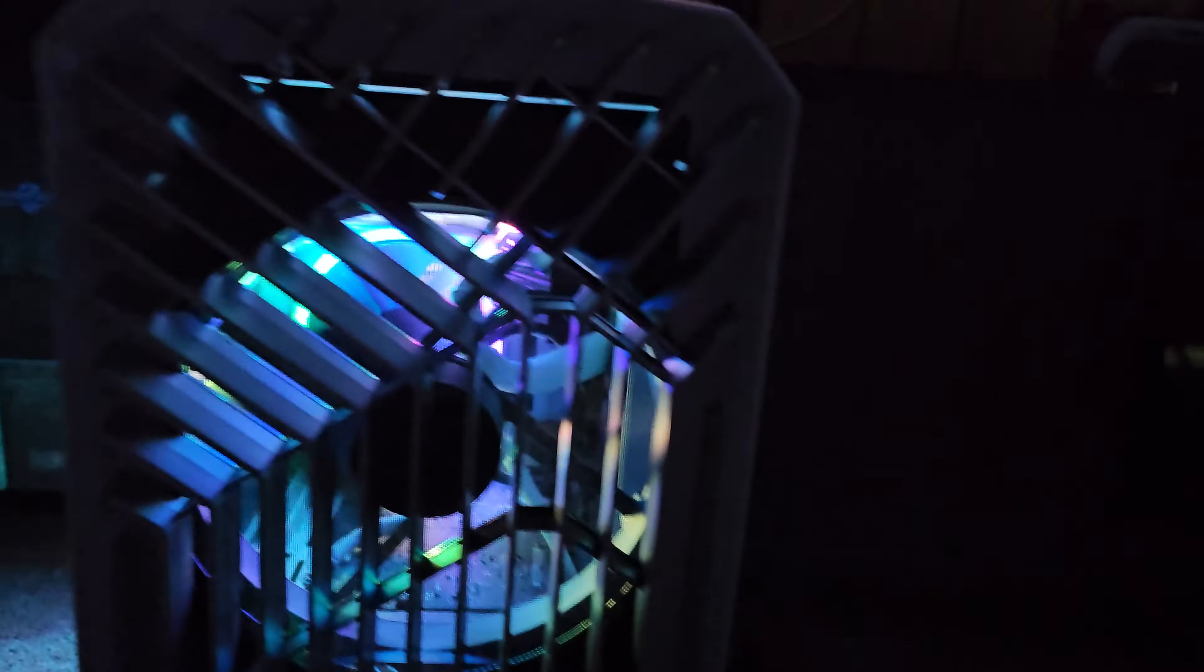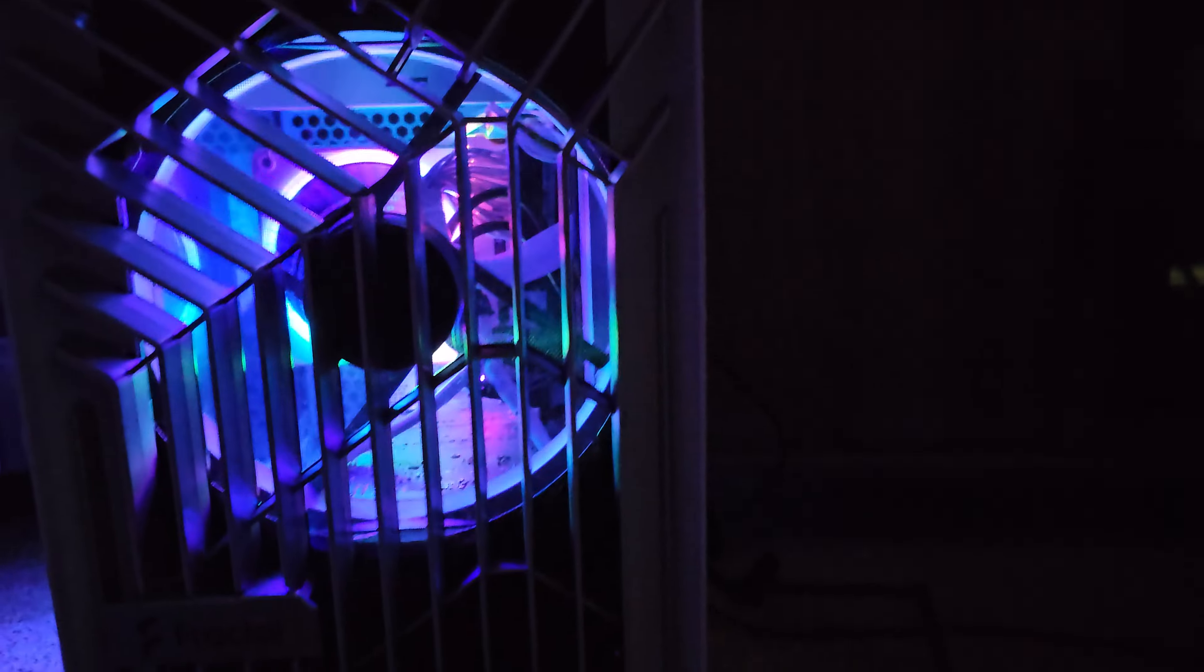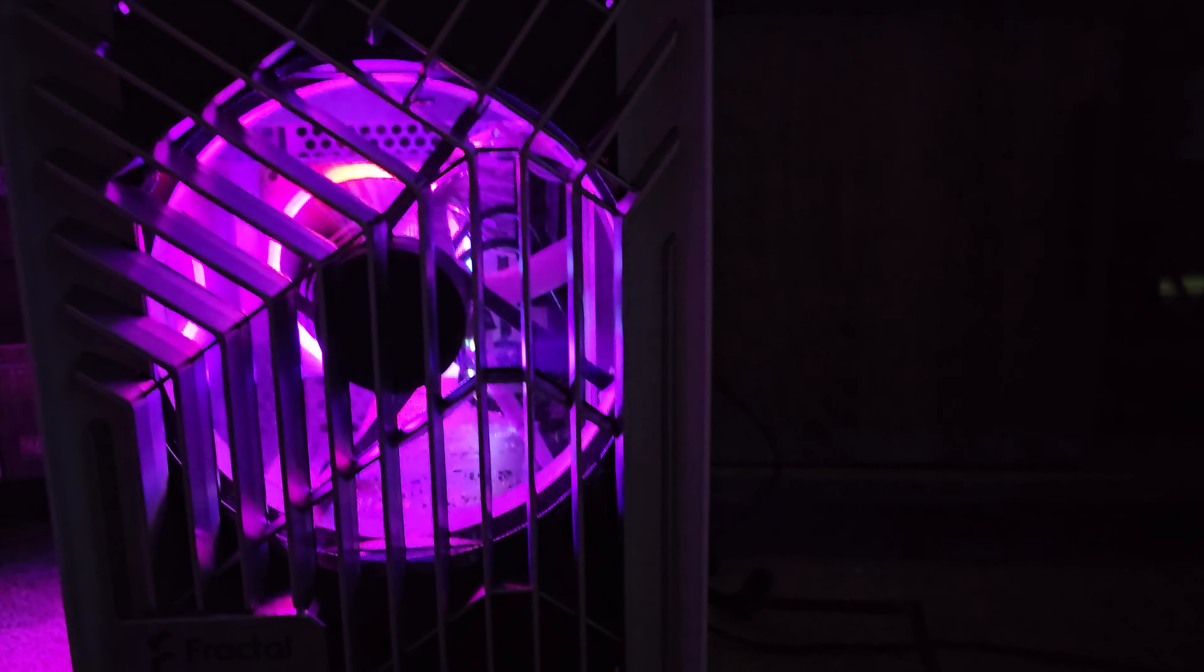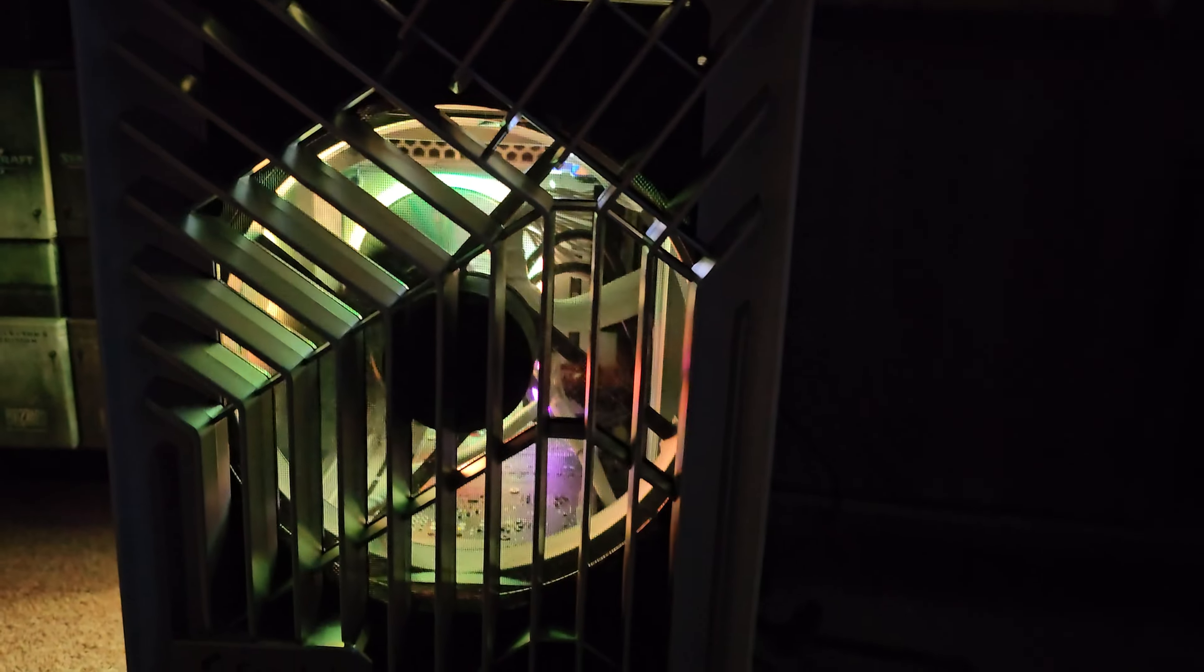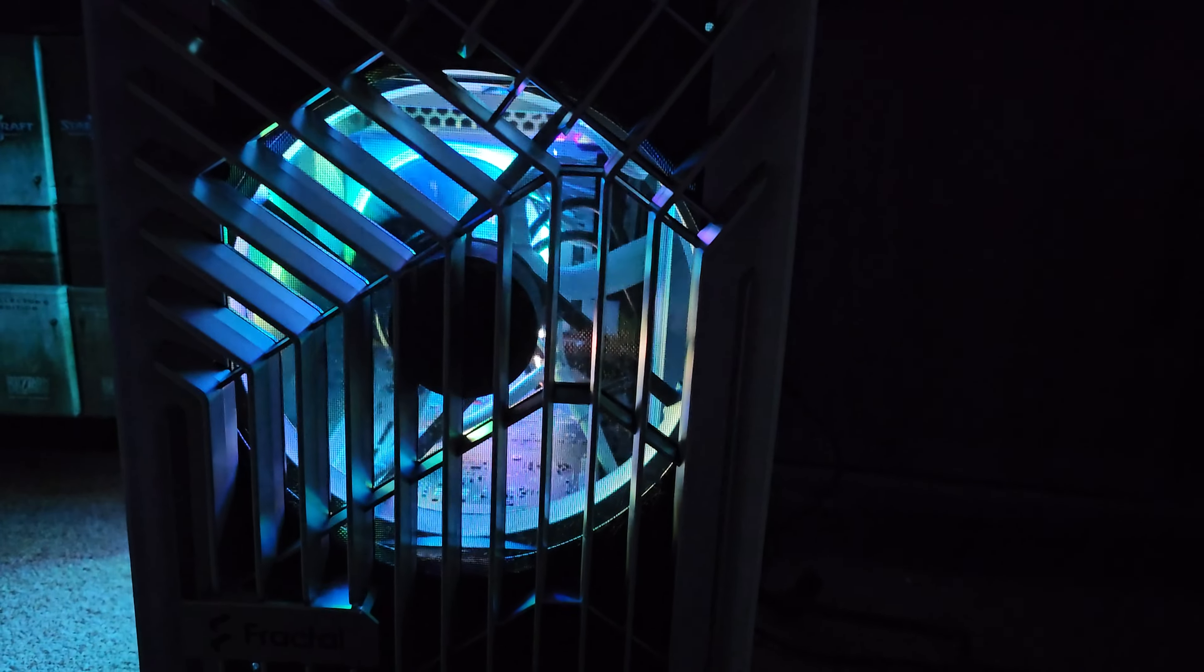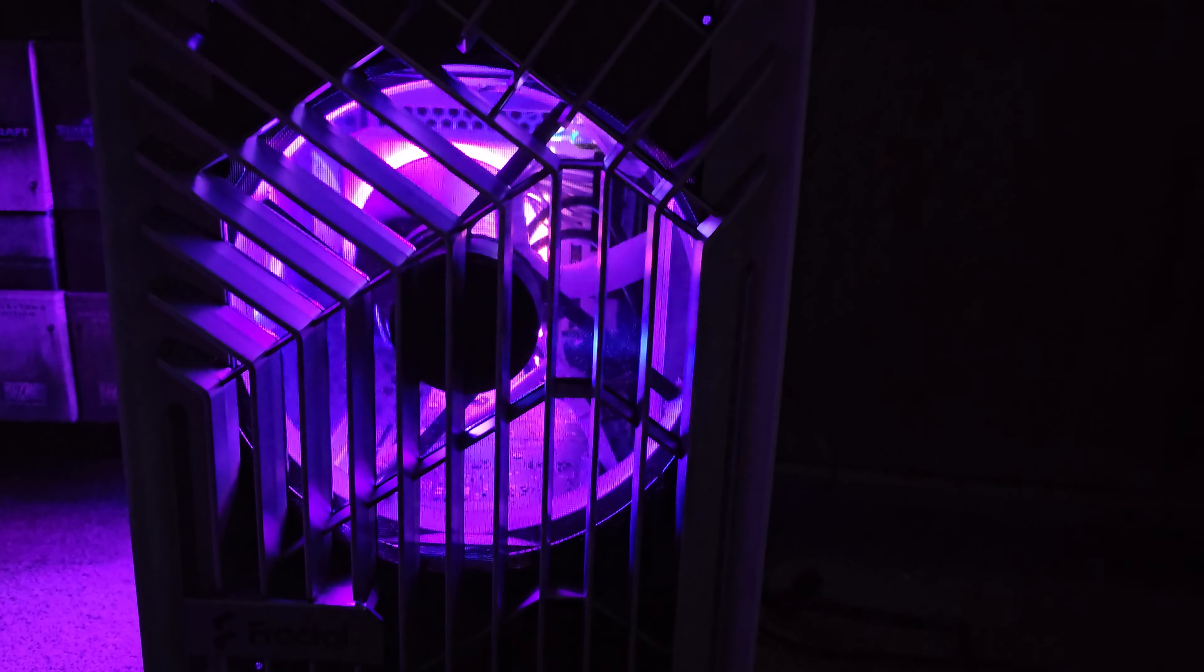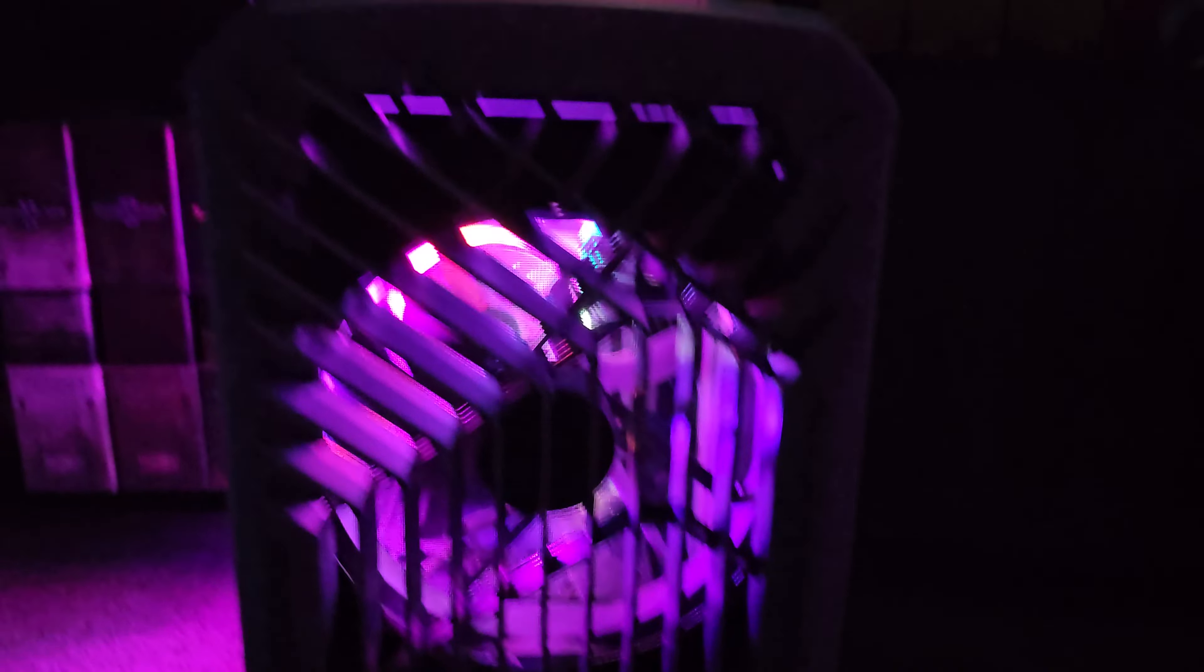One thing that I didn't realize until we had this lit up, that front fan really lets you look down the barrel. I like that a lot. It's a really cool look. Something I didn't expect from this case.